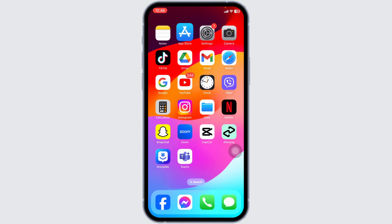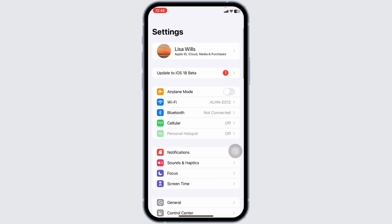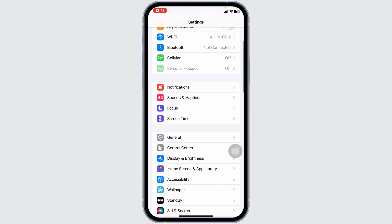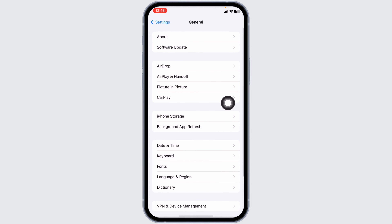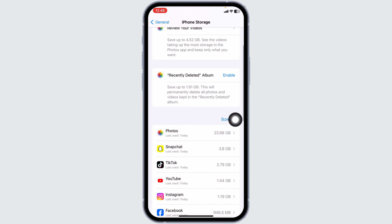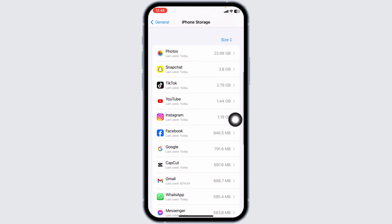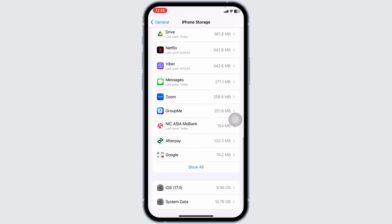Heading towards the next solution, close this. Now launch your Settings. Scroll down and navigate to the option of General. Head over to the option of iPhone Storage. Here you're going to find all the apps that are installed on your device. Find the app Afterpay.